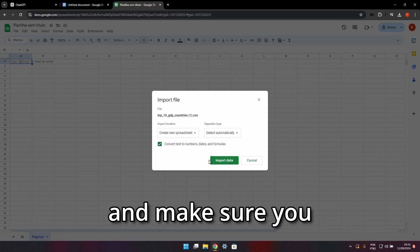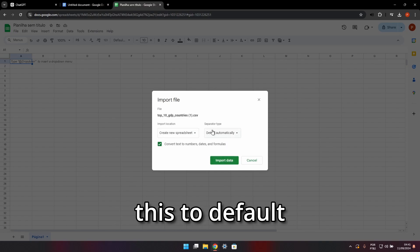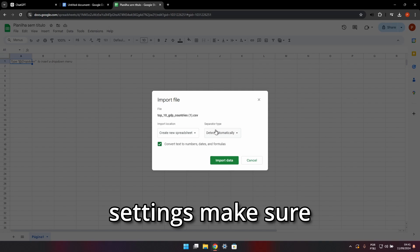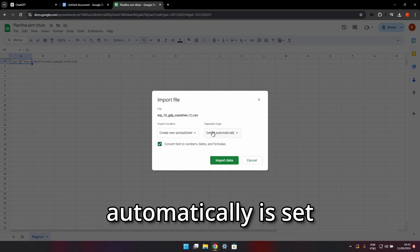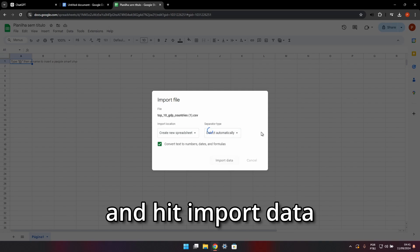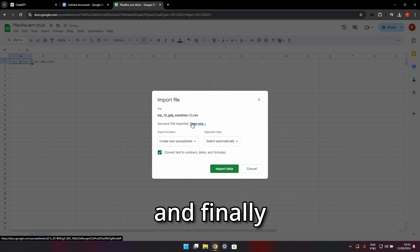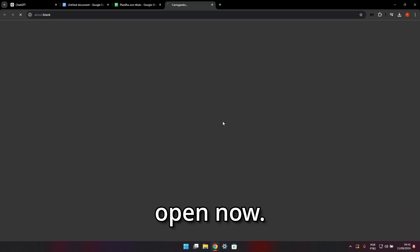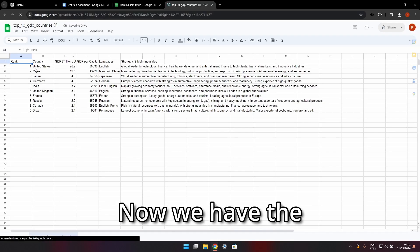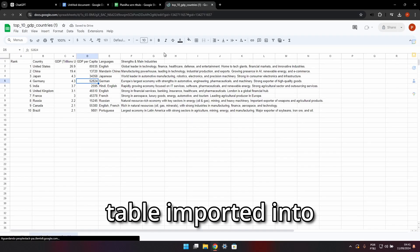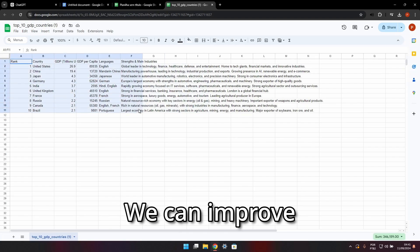and make sure you go to Import Data. I'm going to leave this to default settings. Make sure that 'detect automatically' is set and hit Import Data and finally Open Now. Now we have the table imported into Google Sheets.